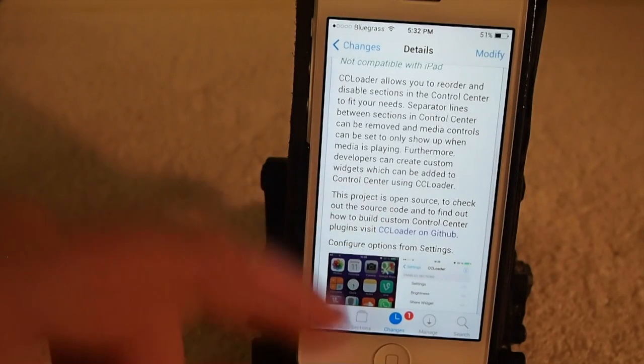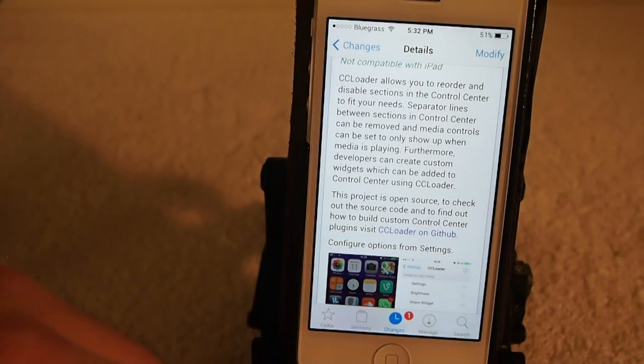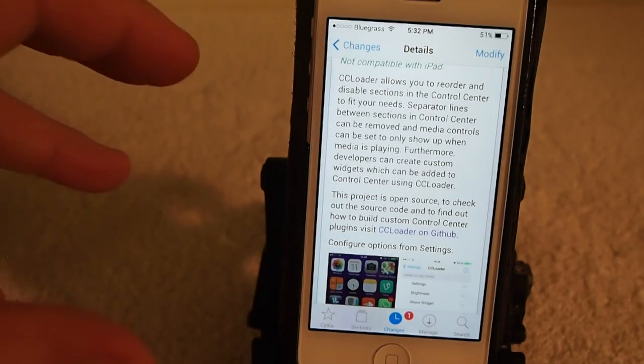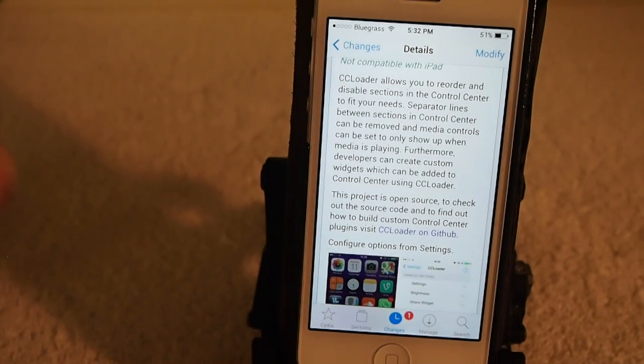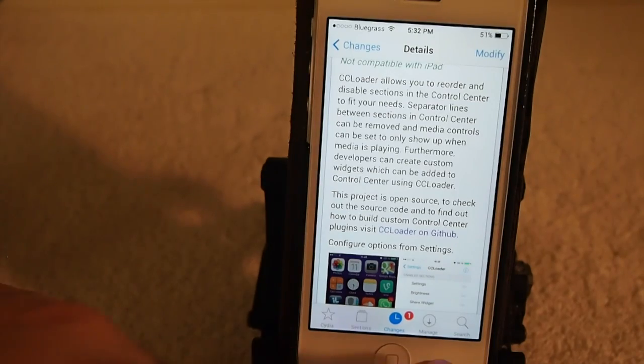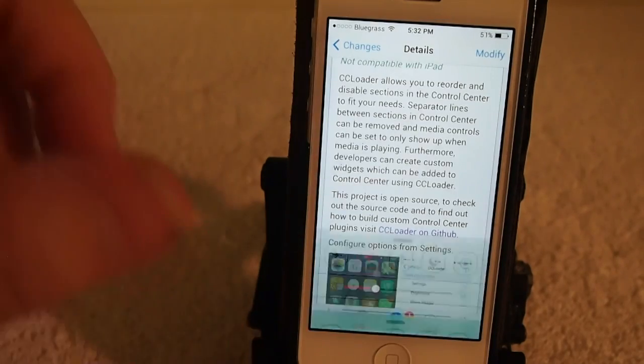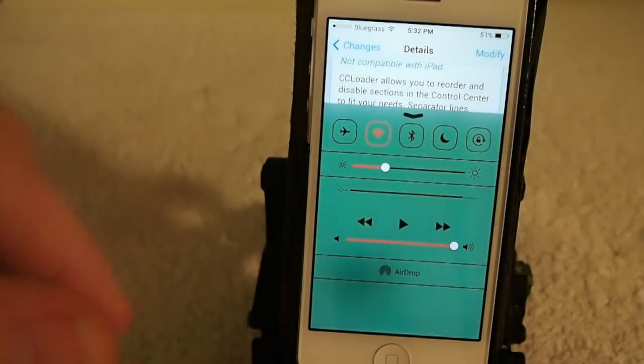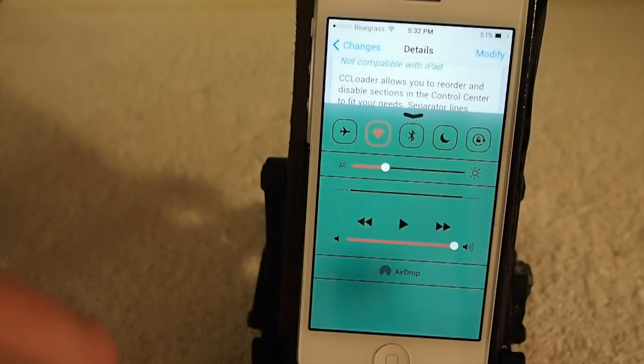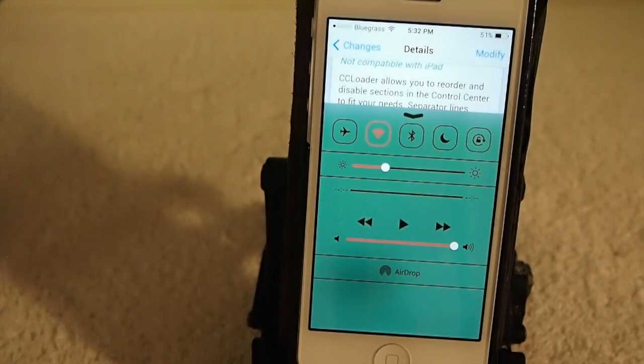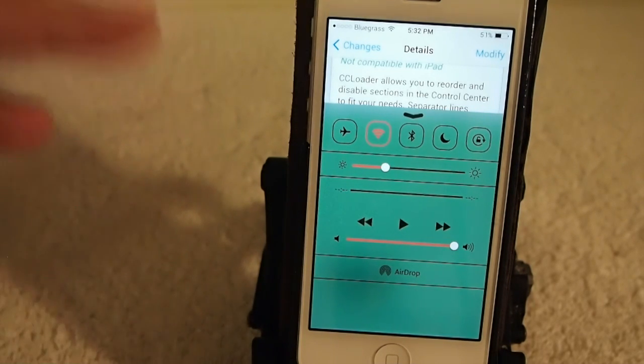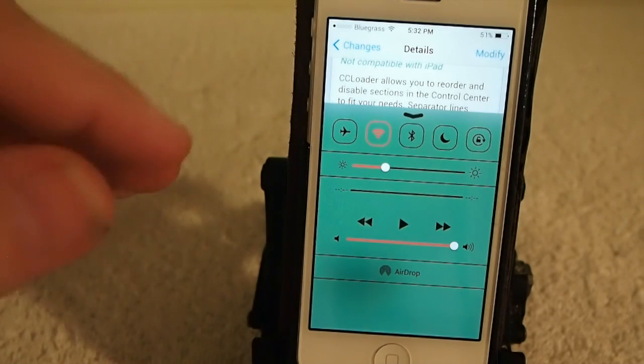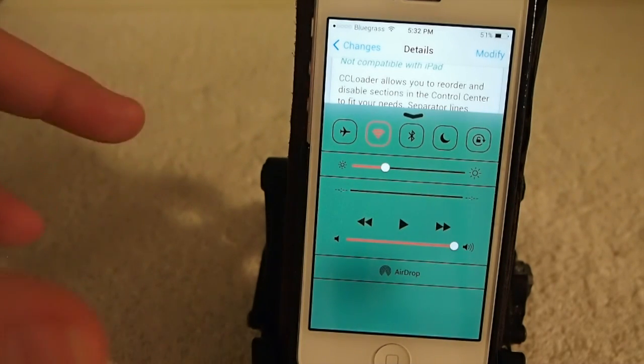What it does is allow you to reorder your options in Control Center however you want. If there's something you don't use or something you use a lot, maybe you want it on top, maybe on the bottom, maybe in the middle.